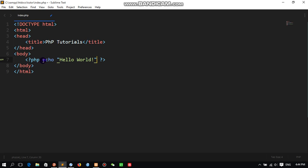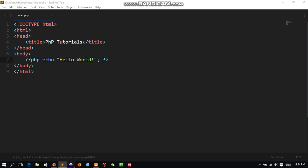At the end we are going to terminate this code by using semicolon. Semicolon is mandatory for PHP. If we omit semicolon, it will display an error. So be careful about using the terminator code semicolon. Save this one, come here and refresh. Same thing, Hello World.